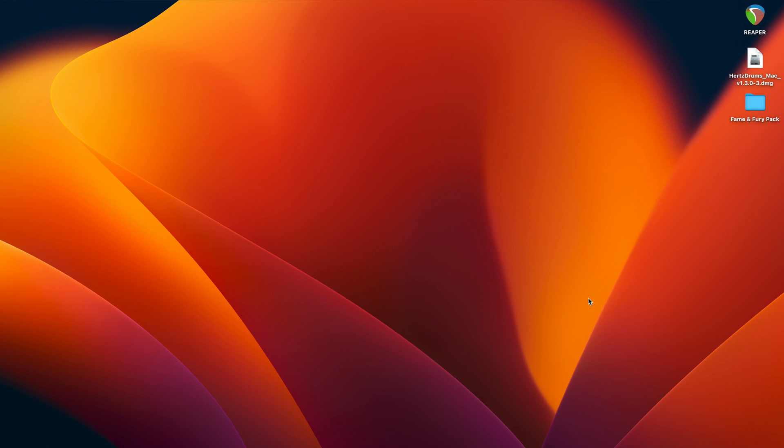First let's install Hertz Drums. I've downloaded Hertz Drums and our Fame and Fury sample pack from my Hertz Drums account. I've got them both here on my desktop.